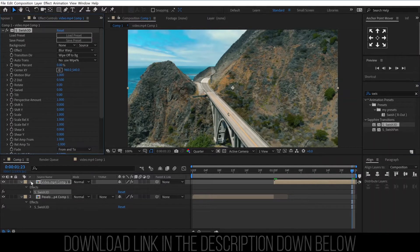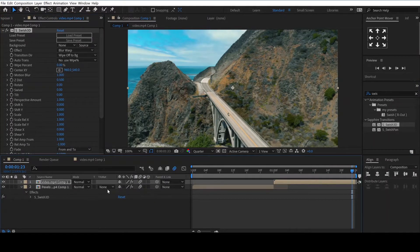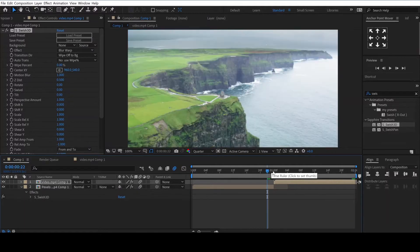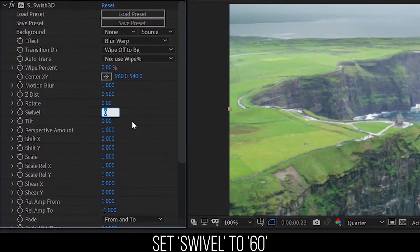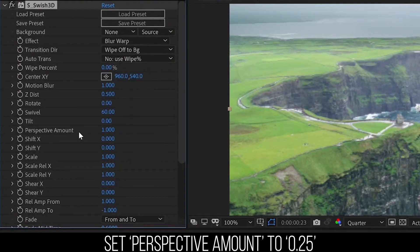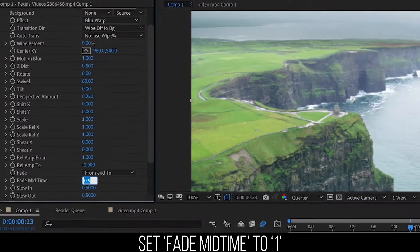Also don't forget to enable the motion blur. We will start with the transition for the first clip. Move the playhead one frame before the end of the clip. There are many different values in this effect but you only need to change a few. Start by setting swivel to 60, then set perspective amount to 0.25, then set the fade mid time to its maximum value of 1.